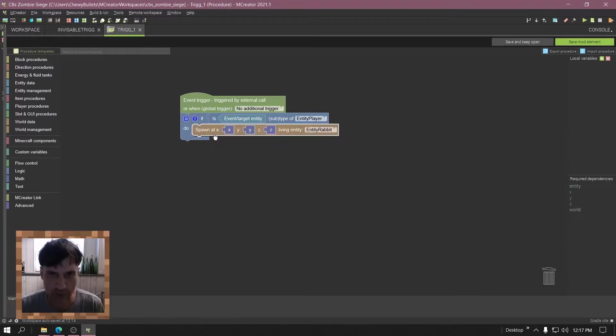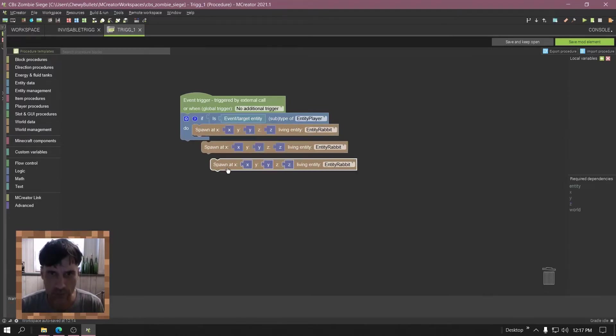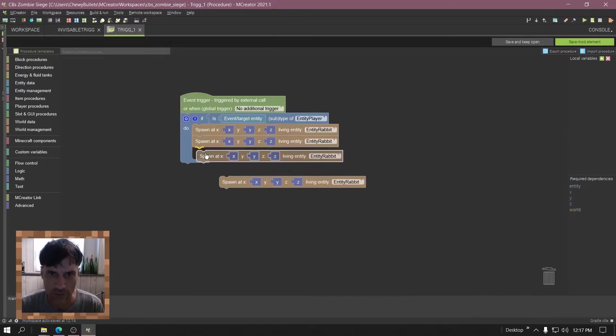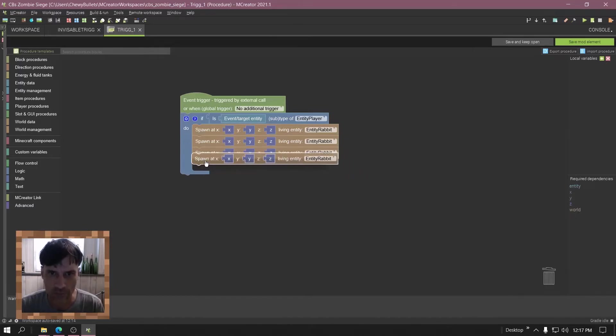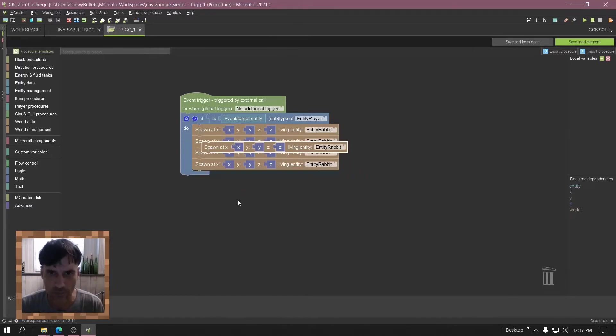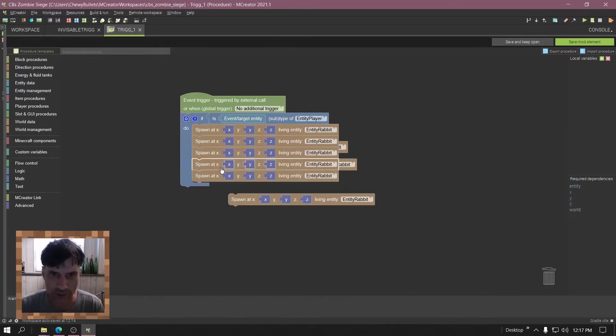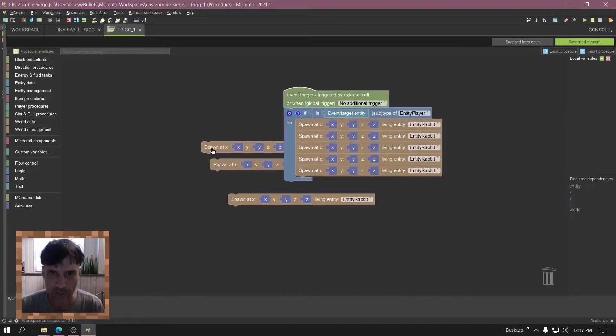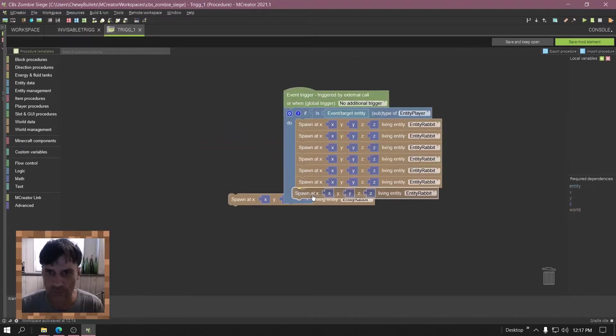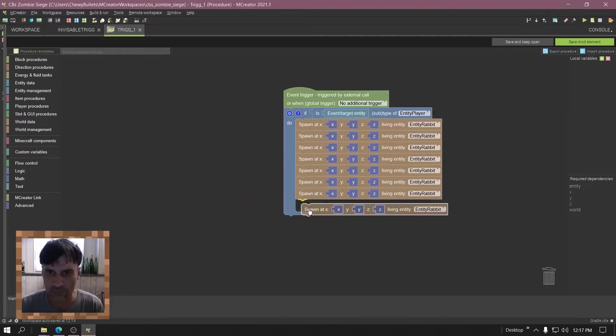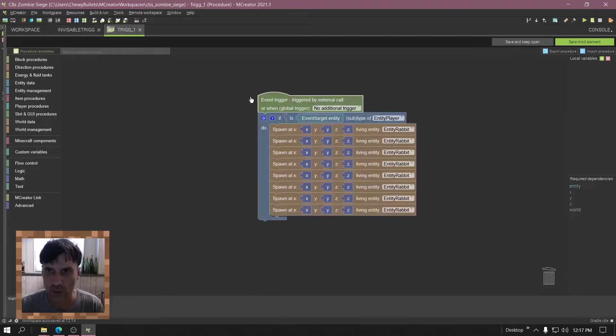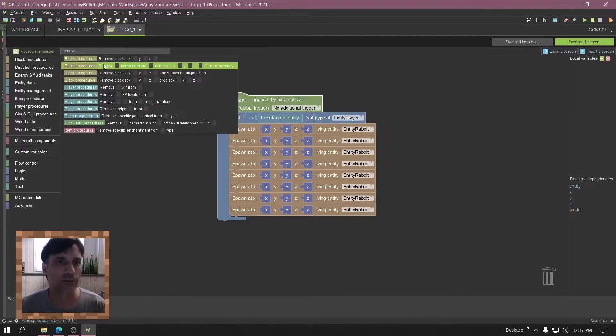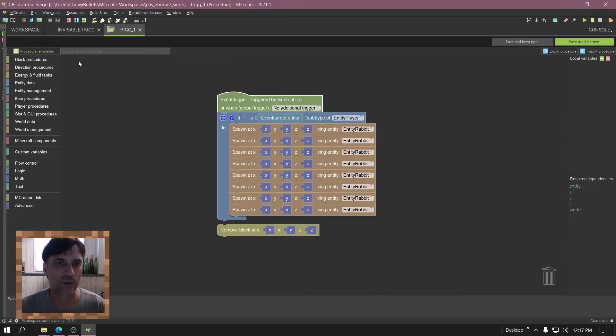Let's duplicate that. Alright, now let's put a bunch there.